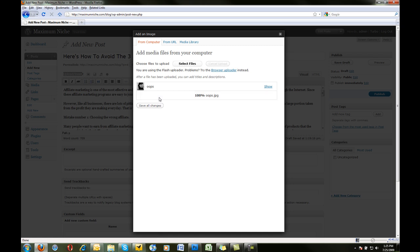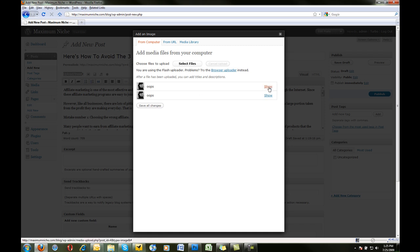Now, since I did that twice, it uploaded it twice, so ignore that, but I'm just going to select oops.jpeg, which just was uploaded. Now I've got this up here. Well, how do I put it in my post? Well, quite easily, right under here, you'll see Title, Caption, Description, Link URL, Alignment, and Size.